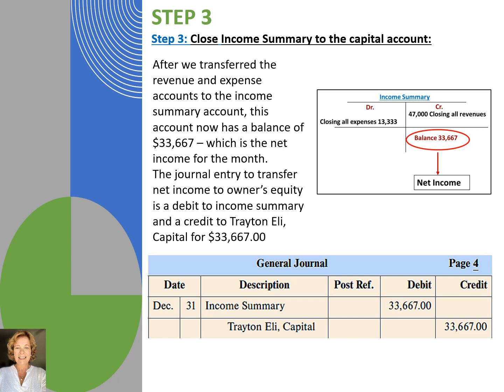We debit income summary first for $33,667 and then credit the Trayton Eli Capital Account. Let's write that journal entry into the general journal. We'll write the date into the date columns and next we'll write income summary into the description and the amount of $33,667 into the debit column. On the next line we slightly indent and write Trayton Eli Capital Account into the description column and the amount of $33,667 into the credit column.